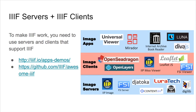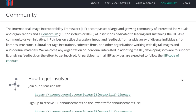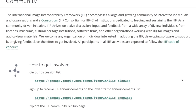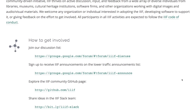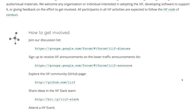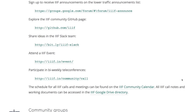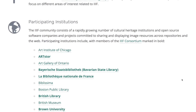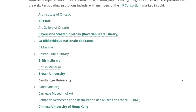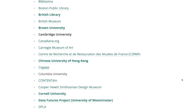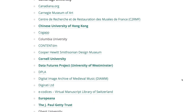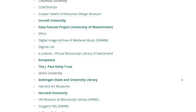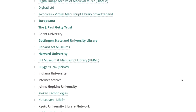The IIIF community encompasses a large and growing group of interested and active individuals and organizations dedicated to leading and sustaining IIIF. As a community-driven initiative, IIIF thrives on active discussion, input, and feedback from a wide array of diverse perspectives from libraries, museums, cultural heritage institutions, software firms, and other organizations working with digital images and audiovisual materials.